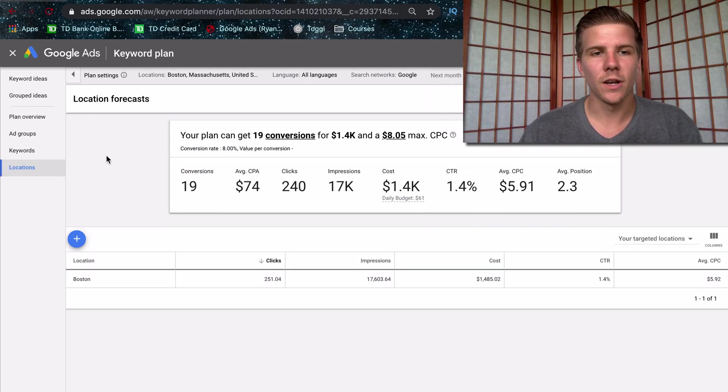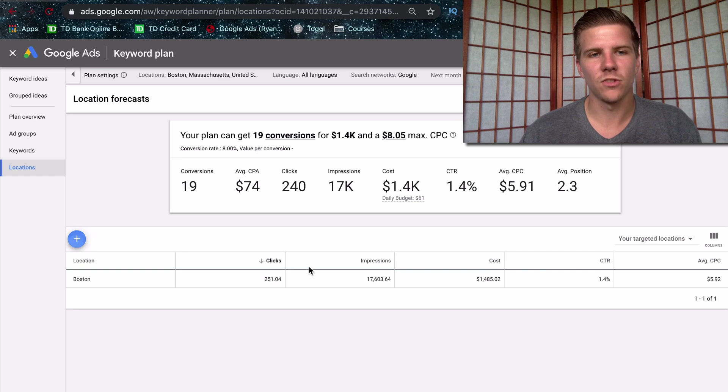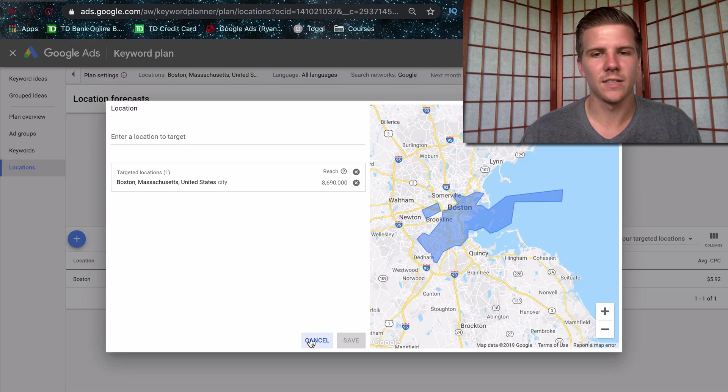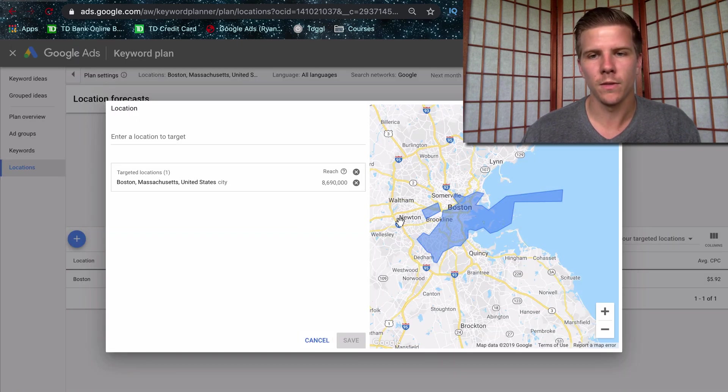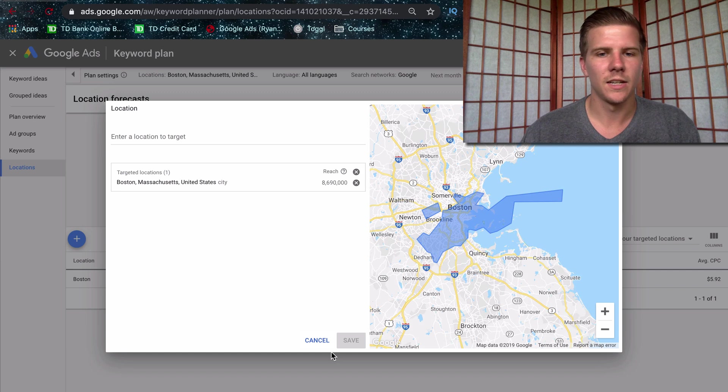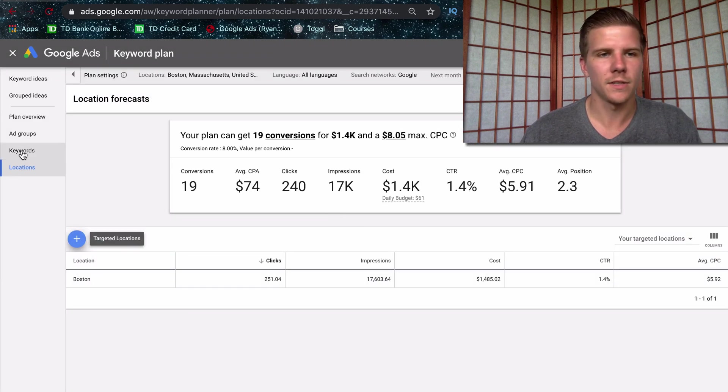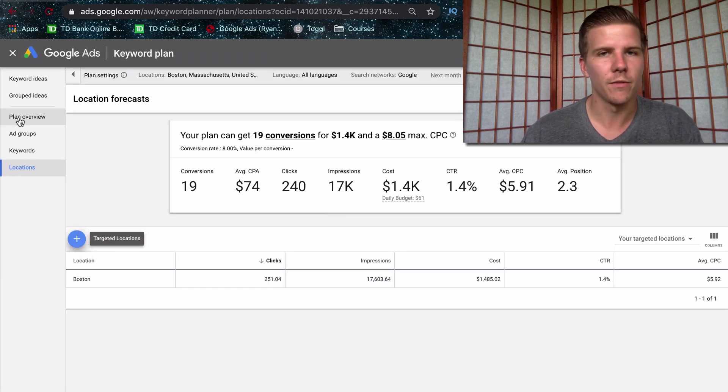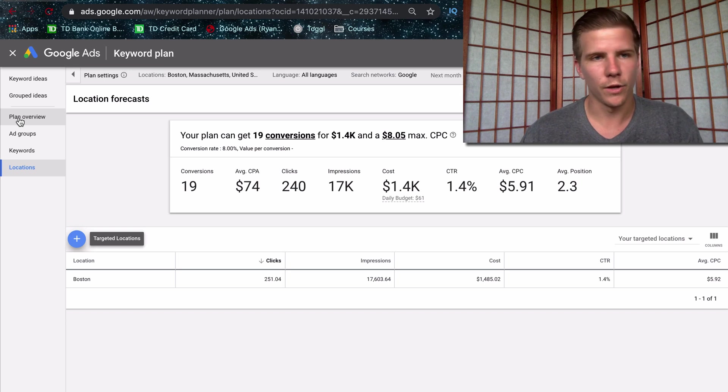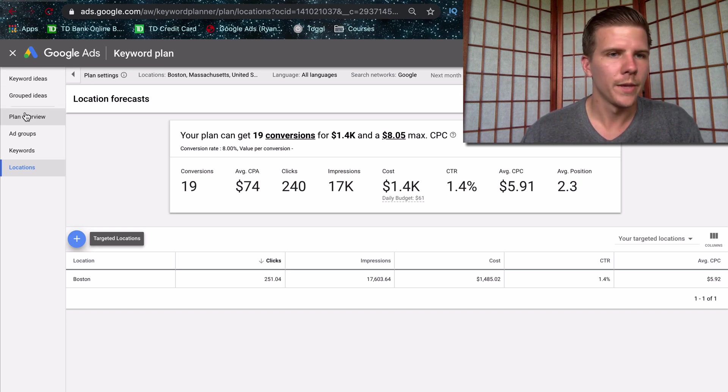So locations, you can come here, you can actually add more locations than just Boston itself. So if you're targeting like Somerville, Waltham, Newton, Boston probably won't be applicable for a dentist's office. That's just a big range to target, but for home service, it would be applicable.